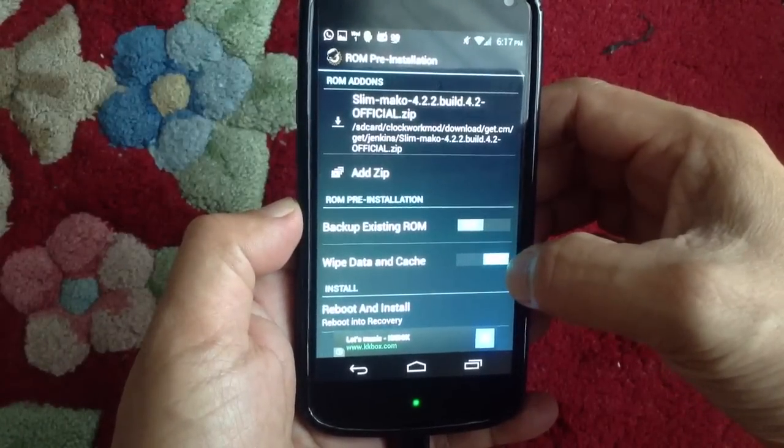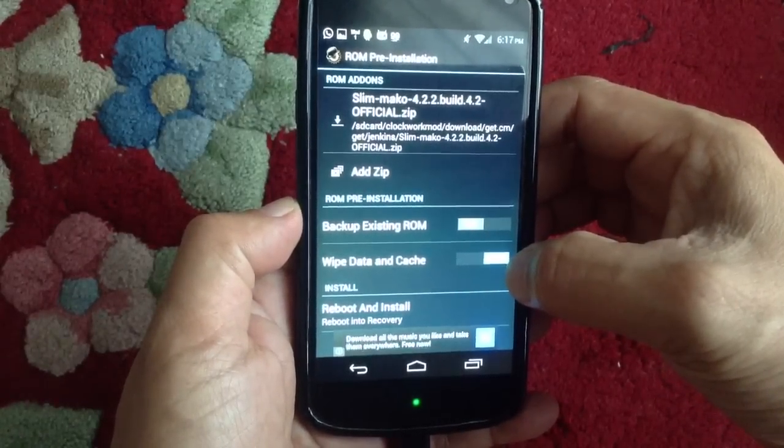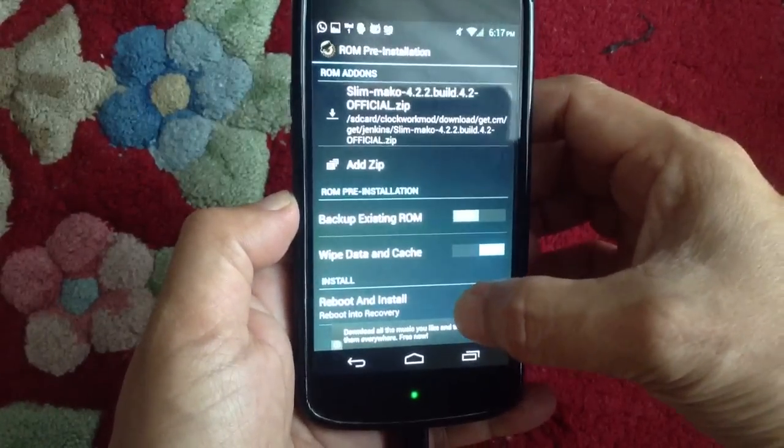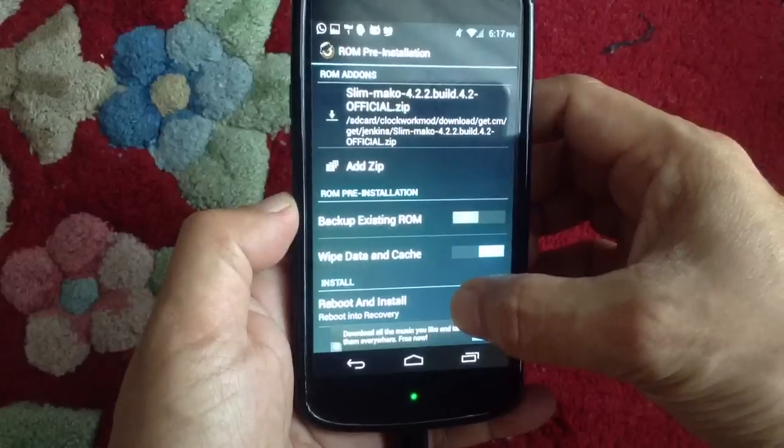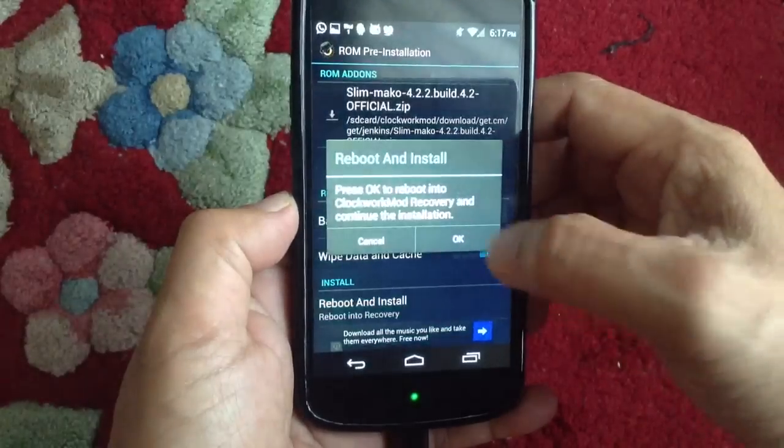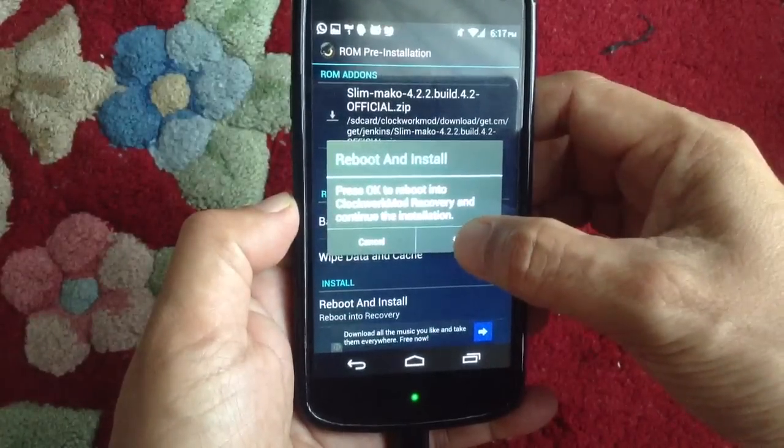I will wipe data and cache, reboot and install. Let's see how long it takes.